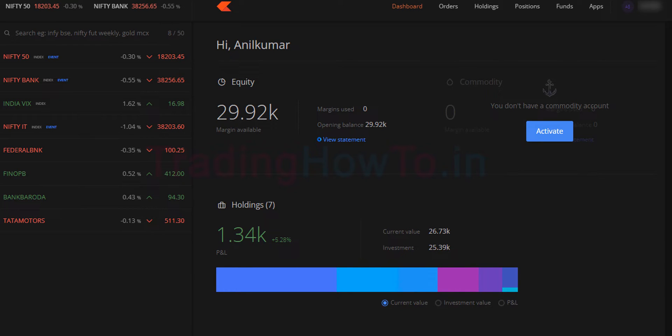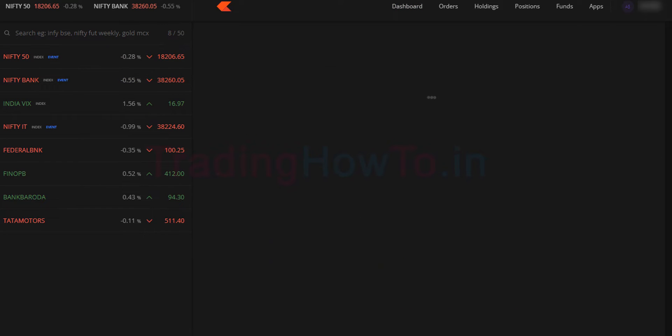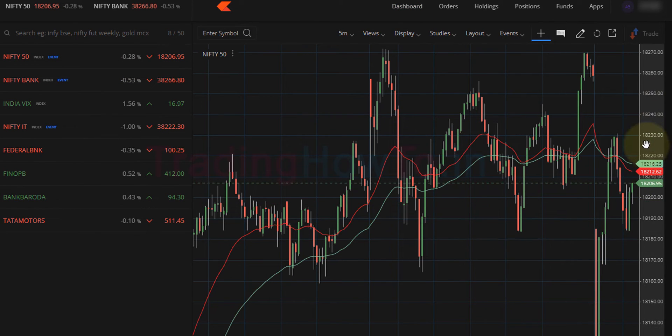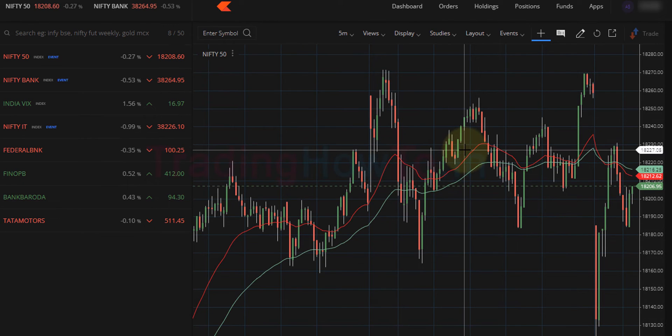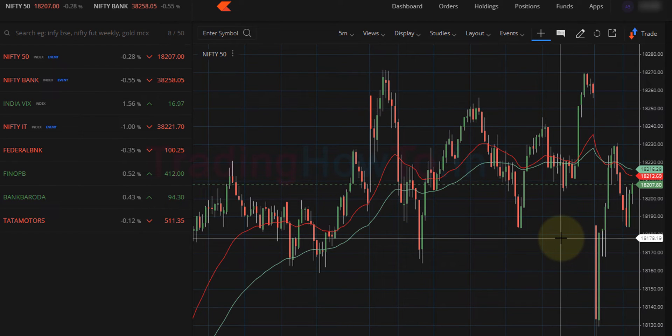By default, Chart IQ charts are selected. For example, here if I open up Nifty 50 chart, then we can see the chart from Chart IQ. We can get the Trading View chart here.